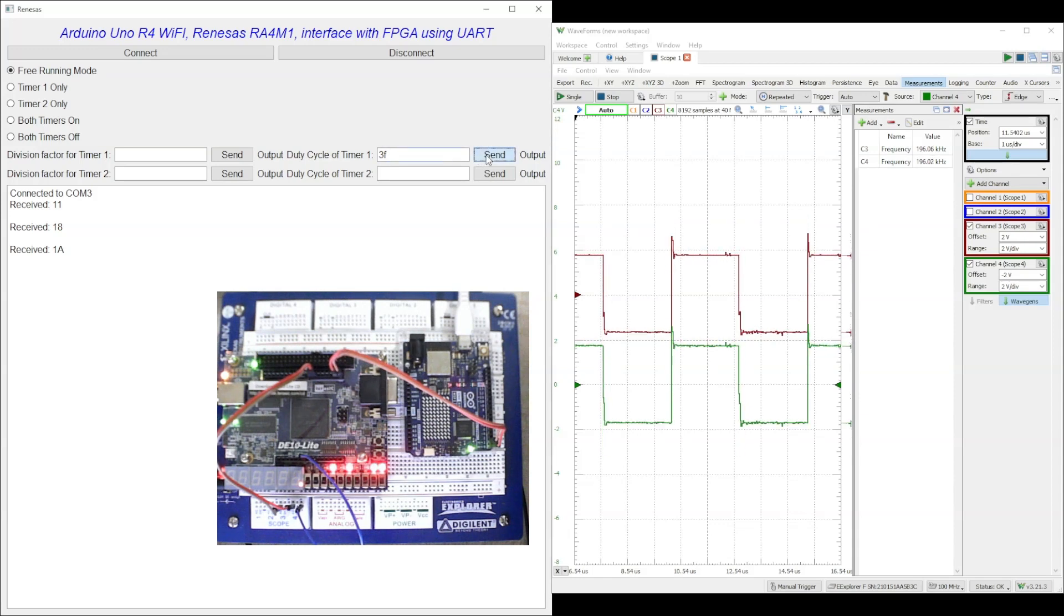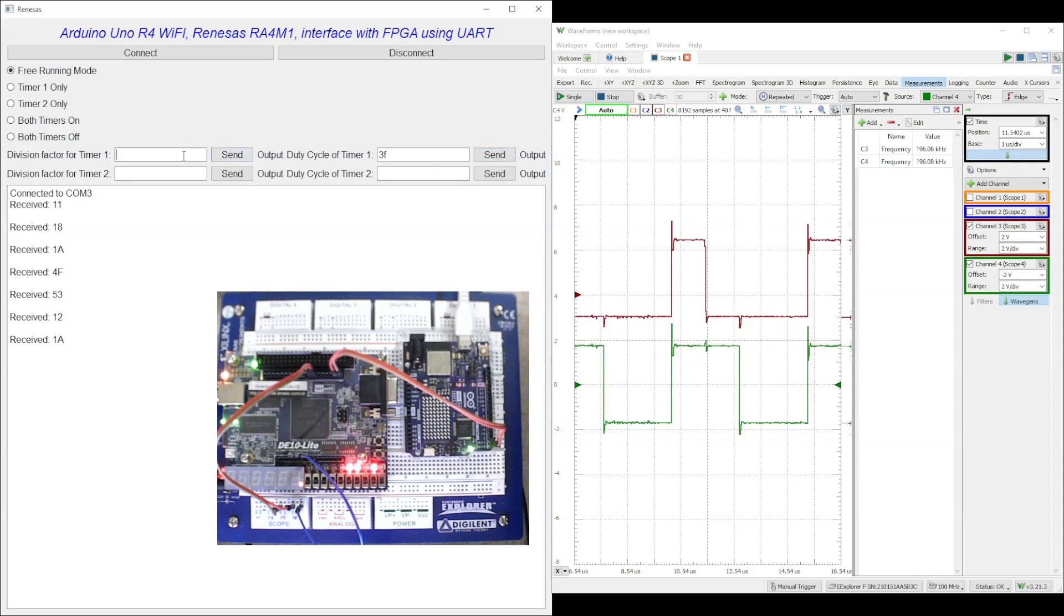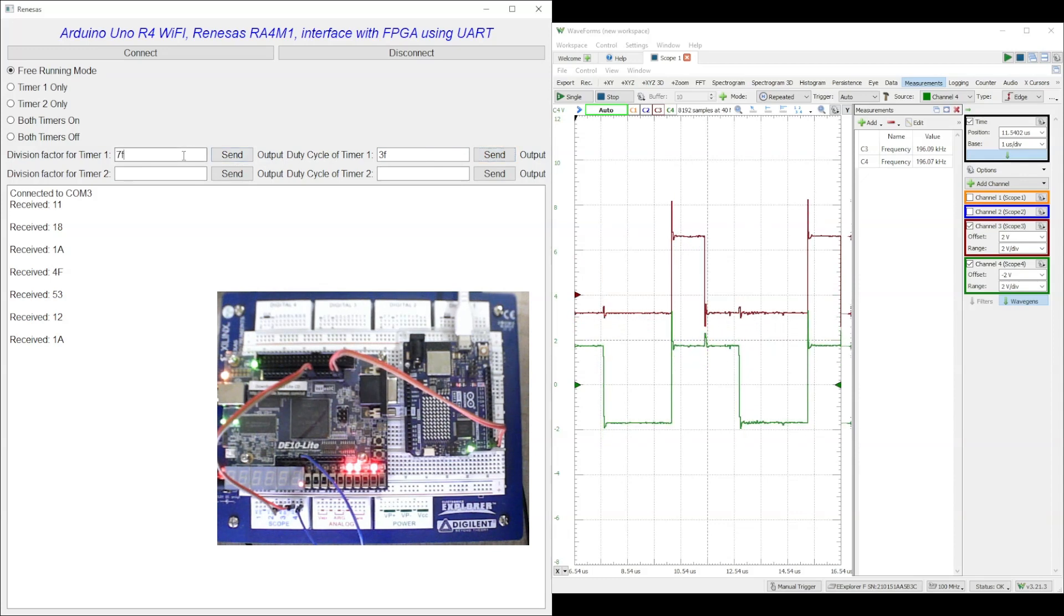Although we can change division factor or duty cycle in any order, it is advisable to change the duty cycle first and then the division factor.